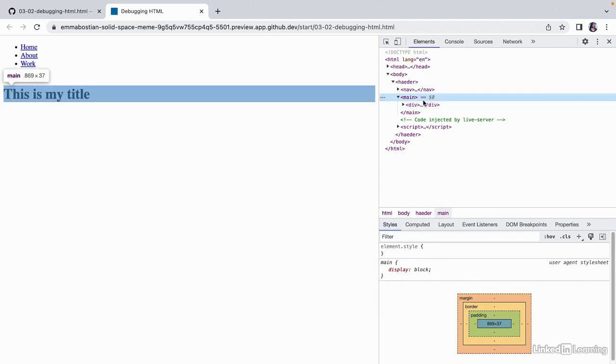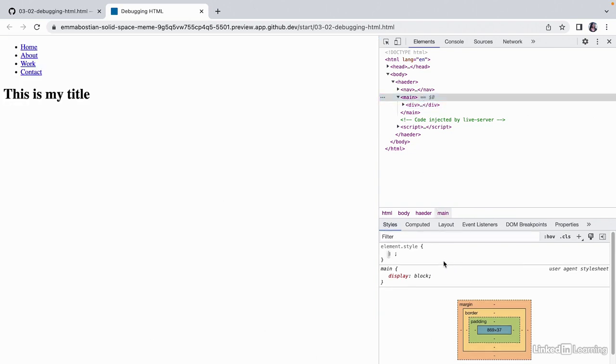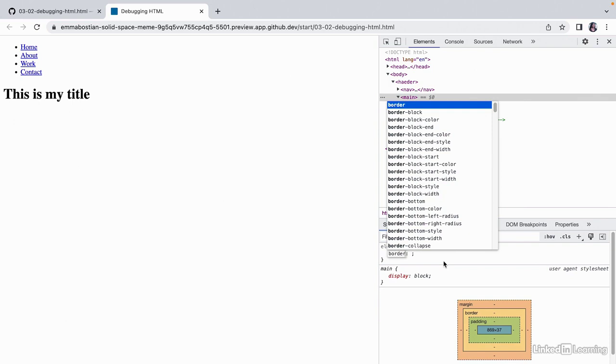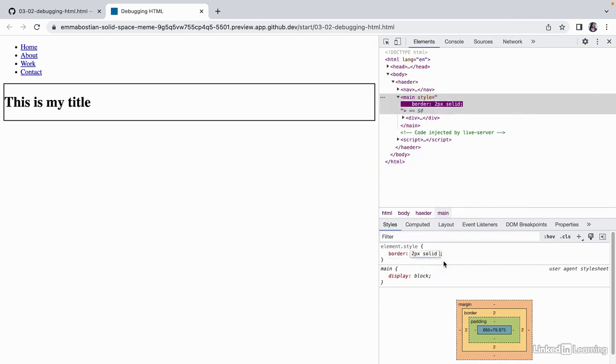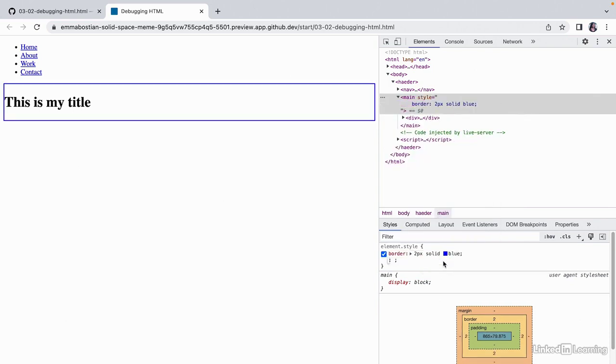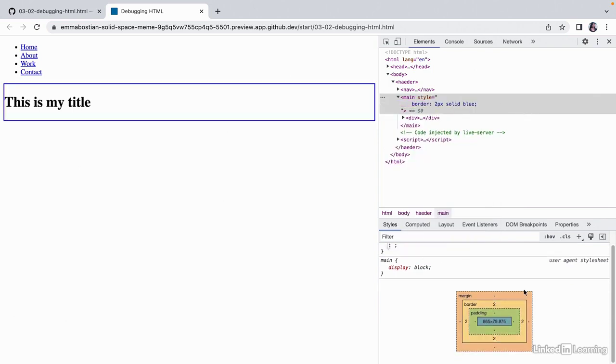For example, I can add a 2 pixel solid blue border to my main content area. And you'll notice that the diagram underneath the code updates.